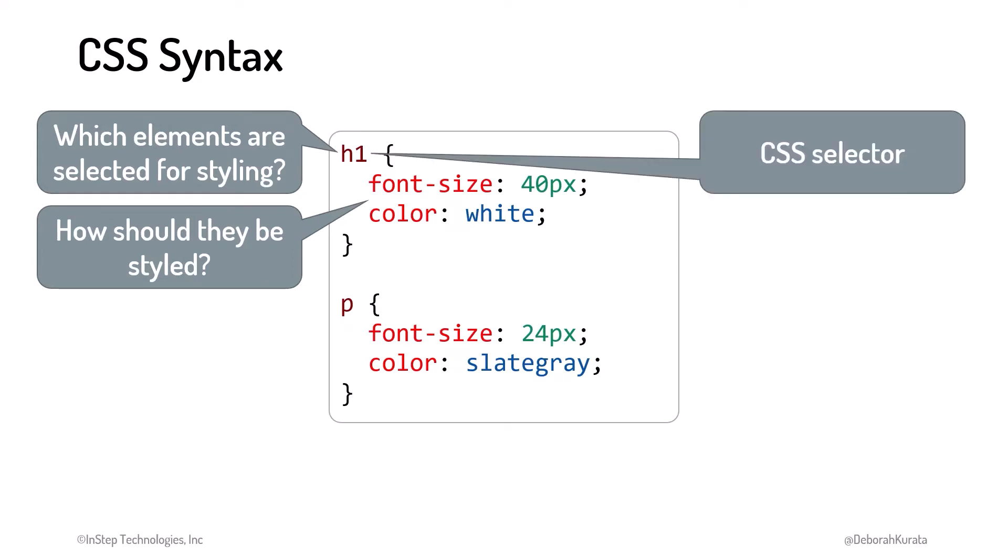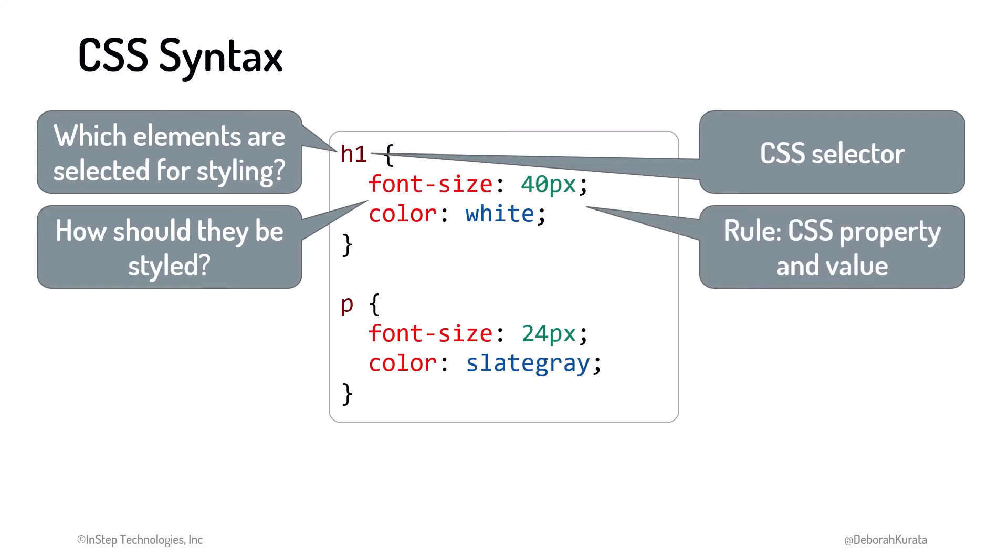This part is called a selector, because it selects the HTML elements to style. In this first example, we select all H1 elements. In the second example, we select all P or paragraph elements. These are the style rules.